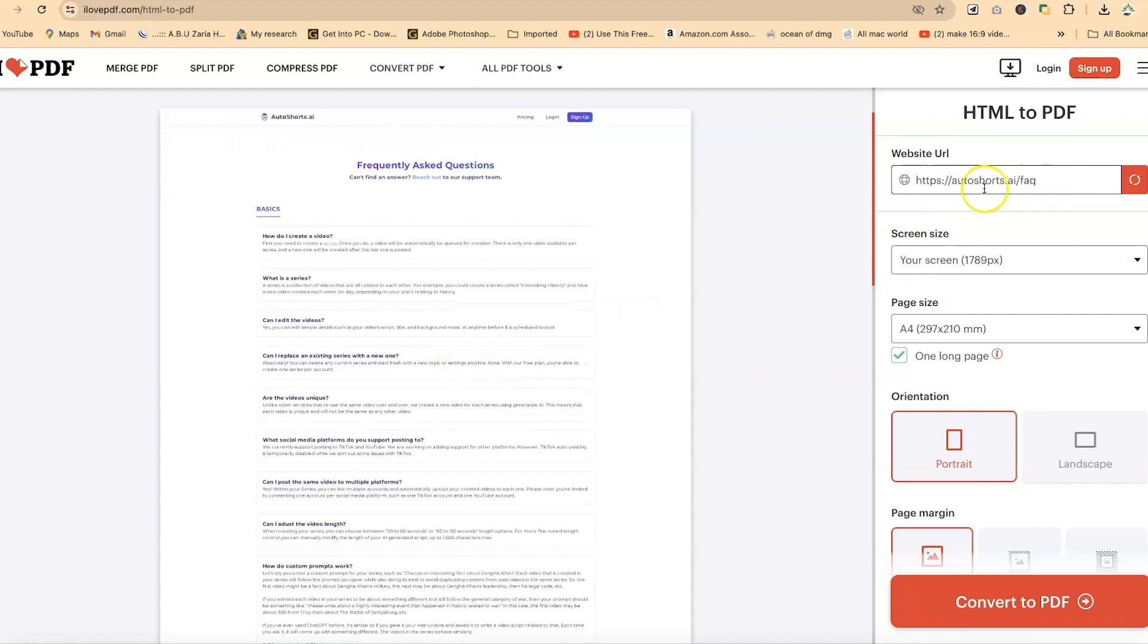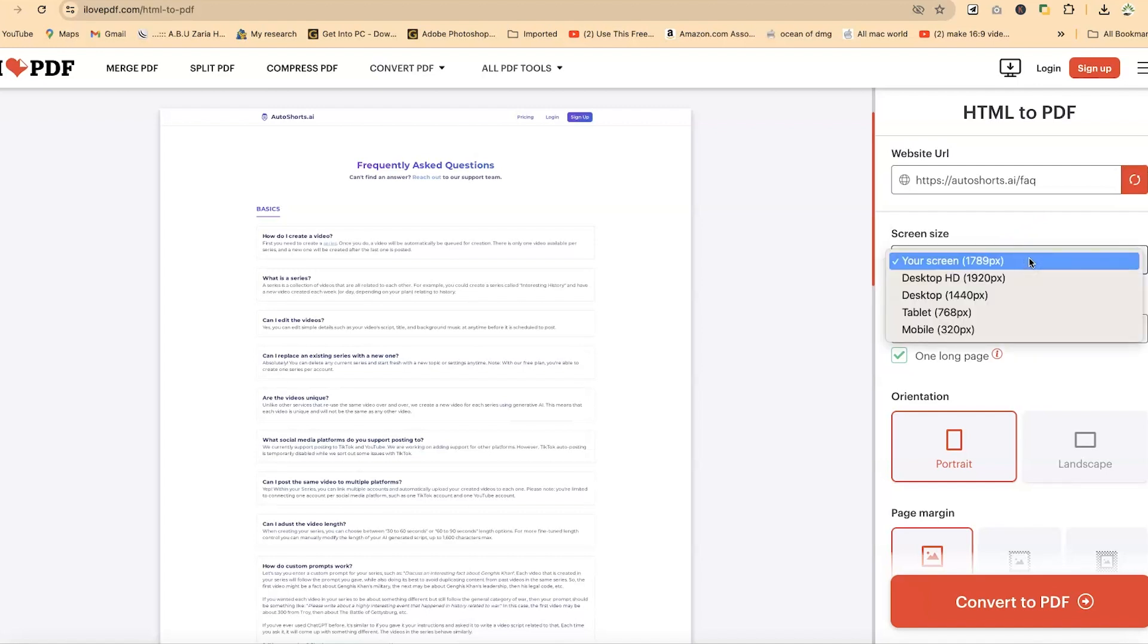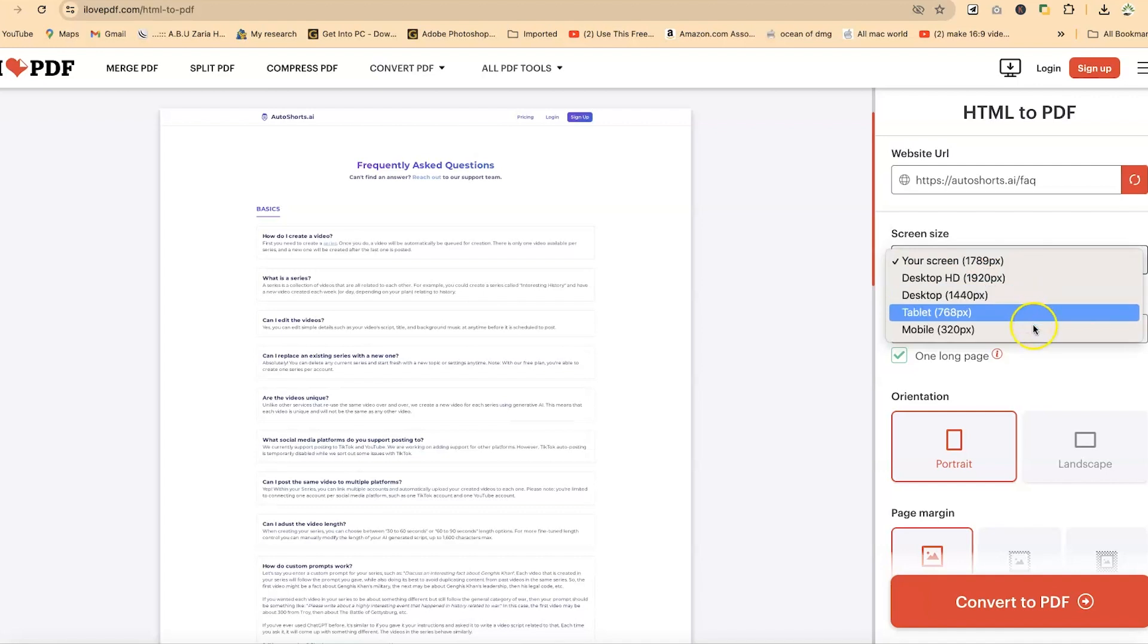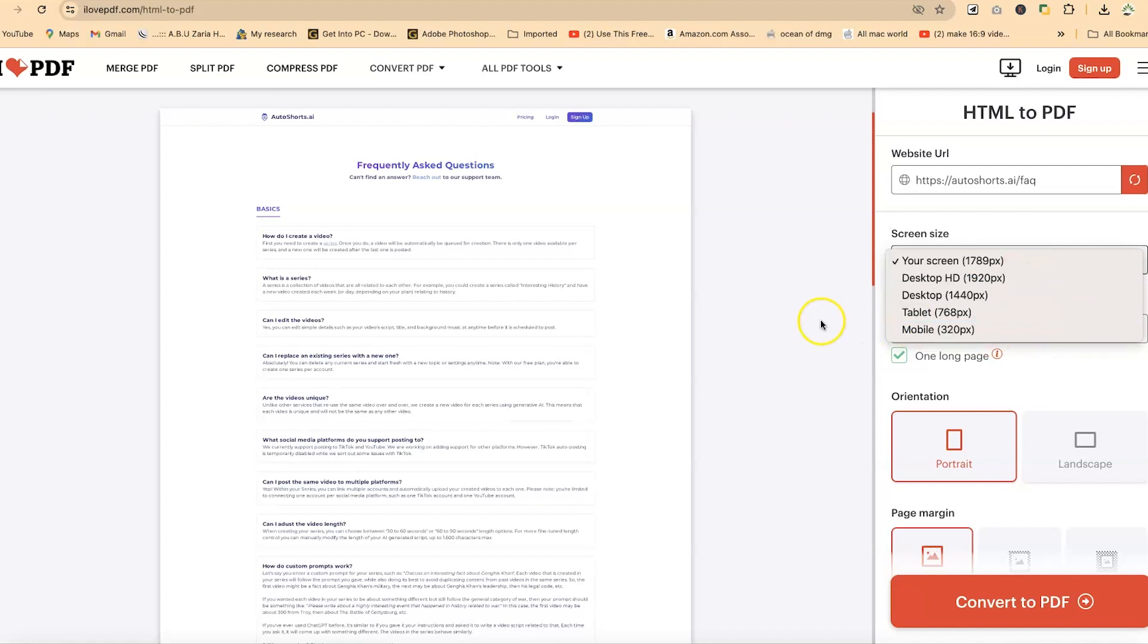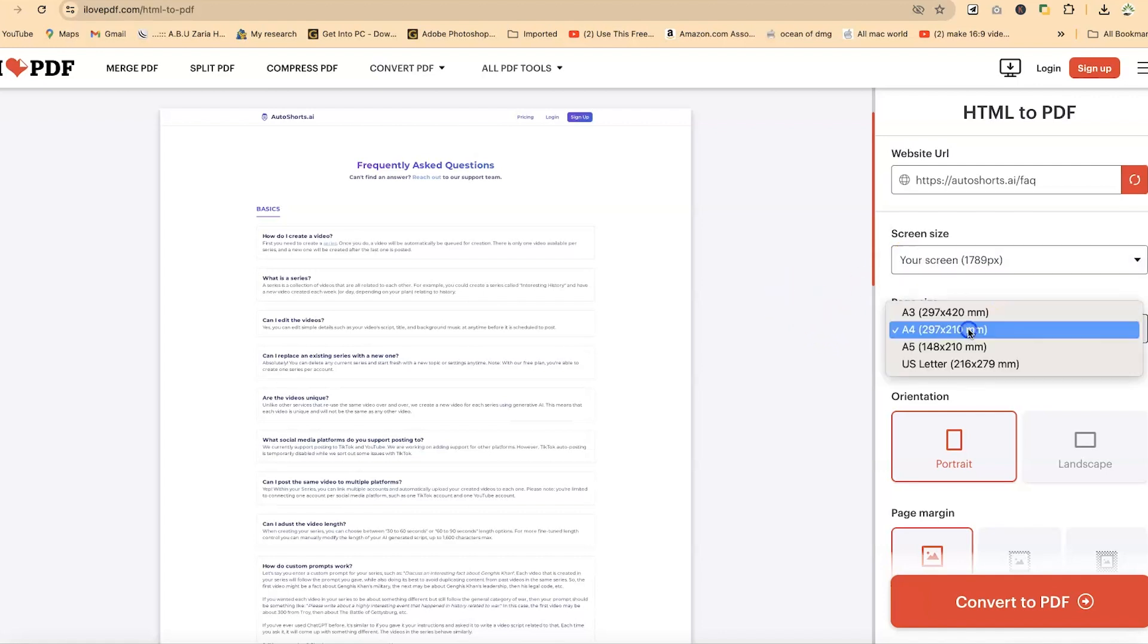Now over here you can change the website if you're interested, refresh, and then over here you have your screen size. If you want to change to desktop HD or desktop 1440 pixel, you can do tablet, desktop, or mobile phone. You can change the pixels accordingly. I'd rather keep it at my screen size.